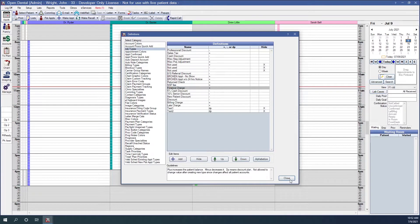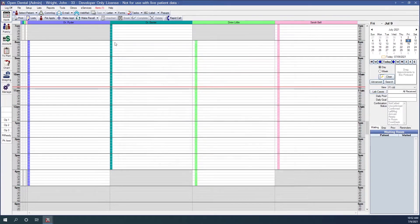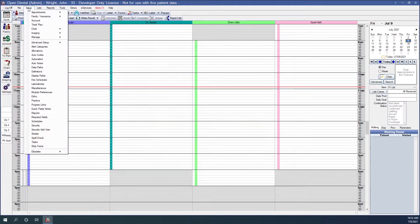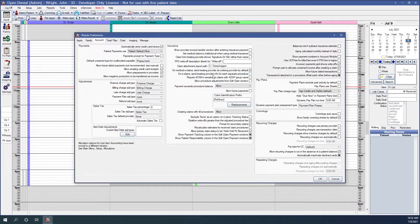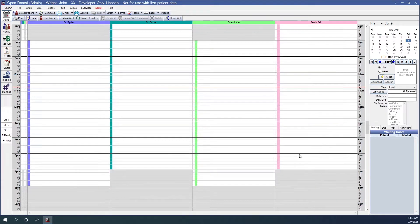We also want to go into account module preferences: Setup, Account. Here are our account module preferences. For the finance charge adjustment type, I have it set to 'finance charge.' We also have a billing charge adjustment type, which I've already set to 'billing charge.' We'll click OK since I've already set those up.